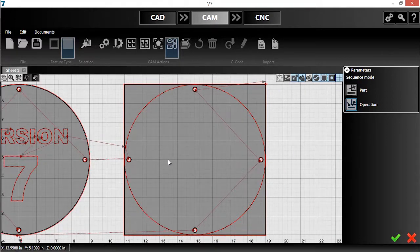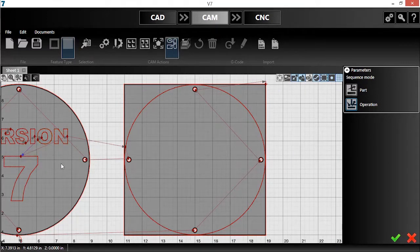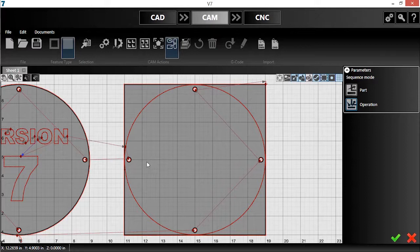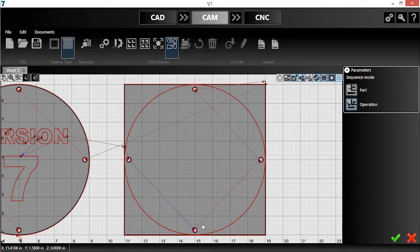With the Sequence tool, I'll click and drag from one operation to another in the order I want them executed. I'll continue doing this until I'm happy with the order.